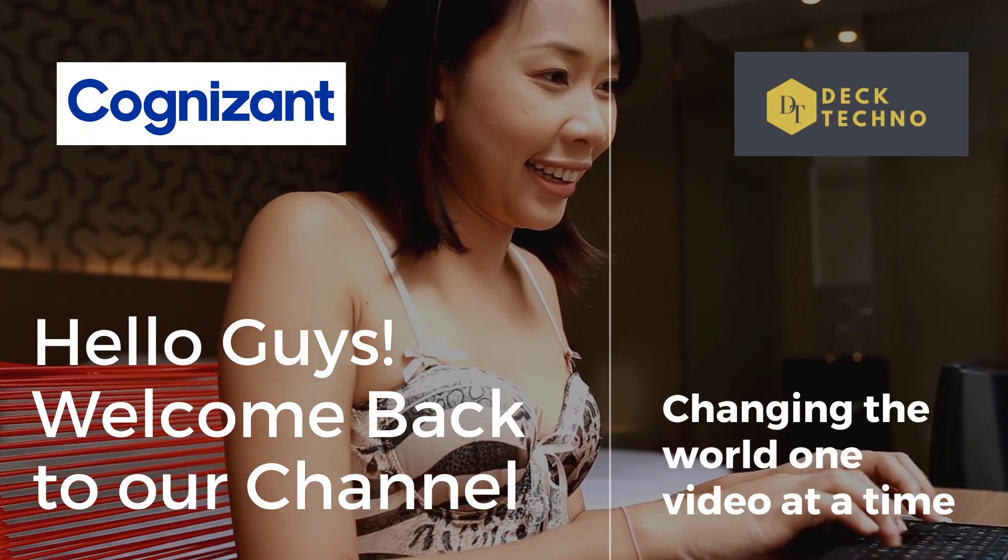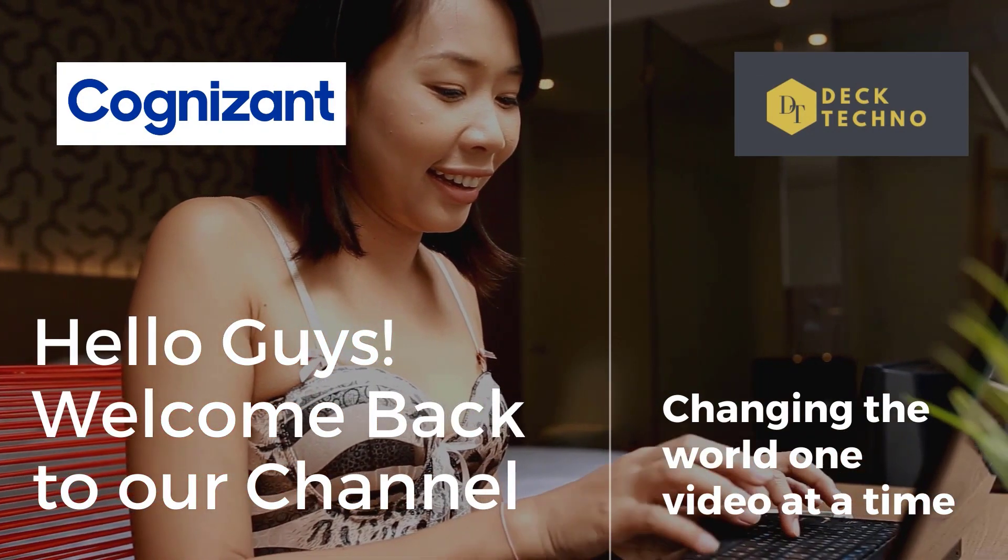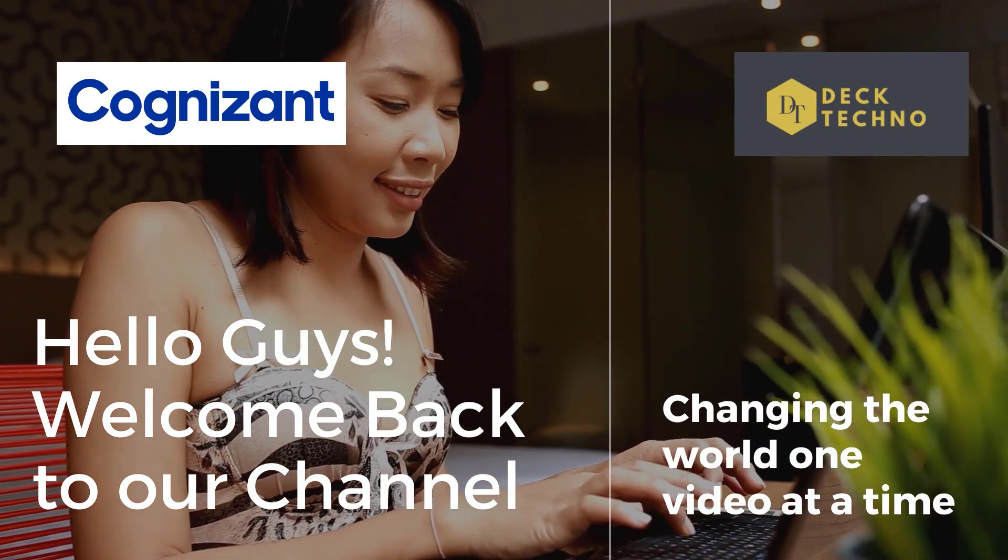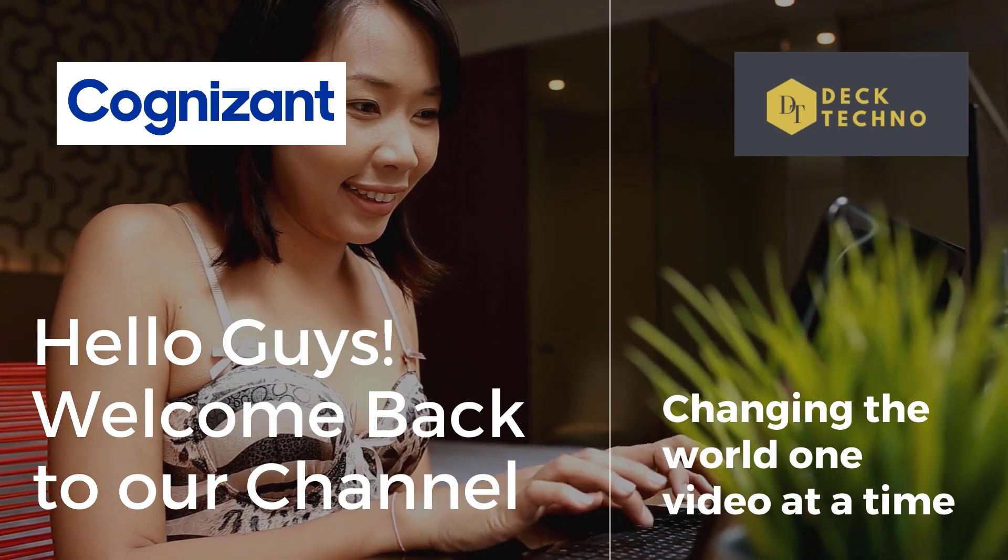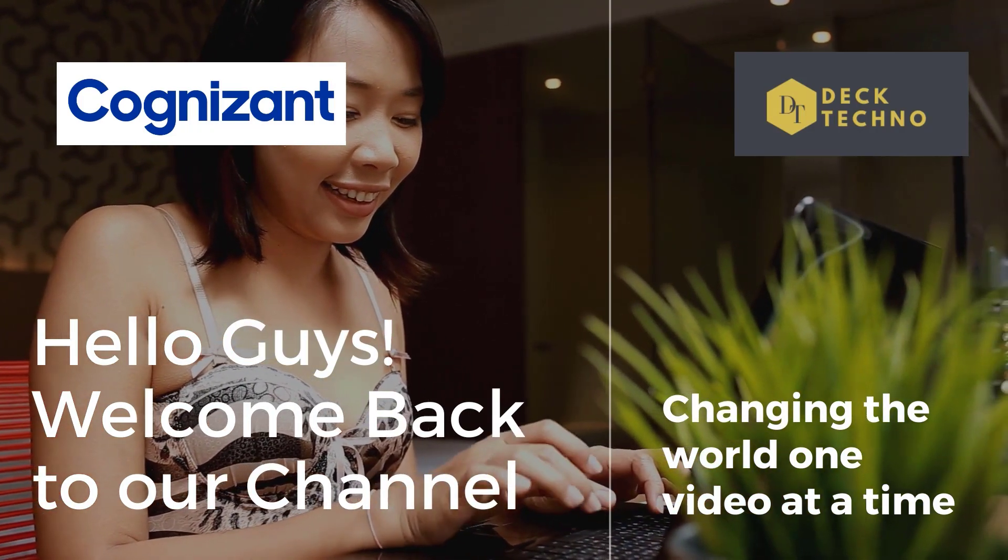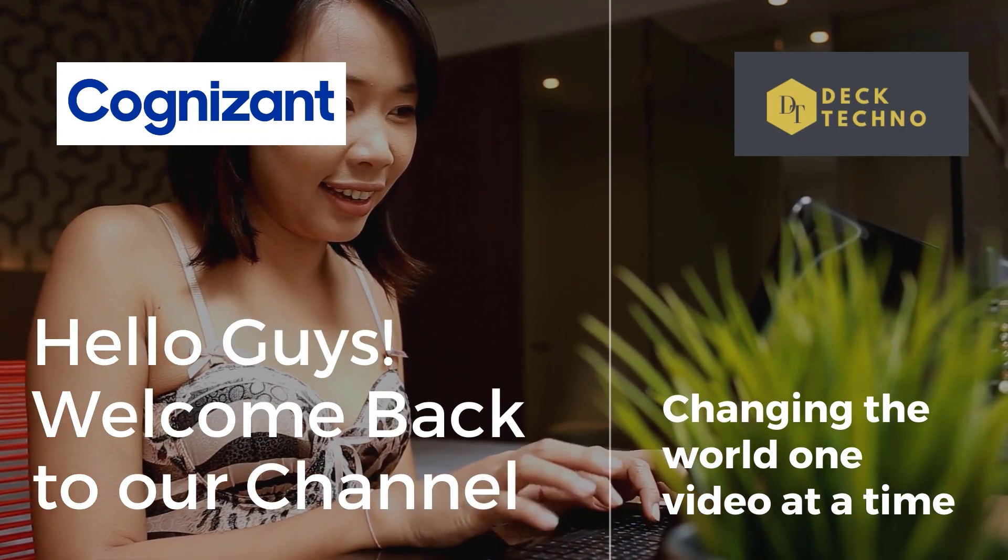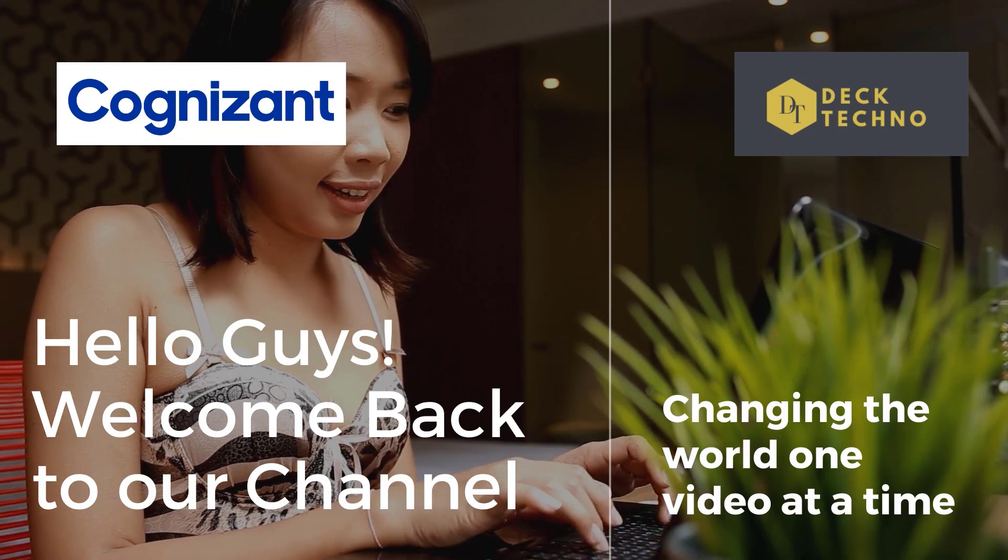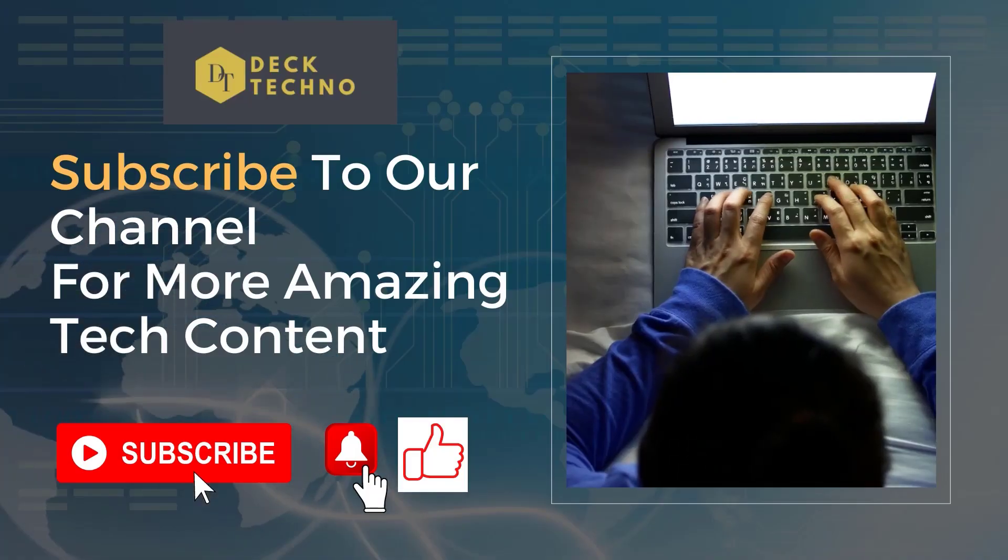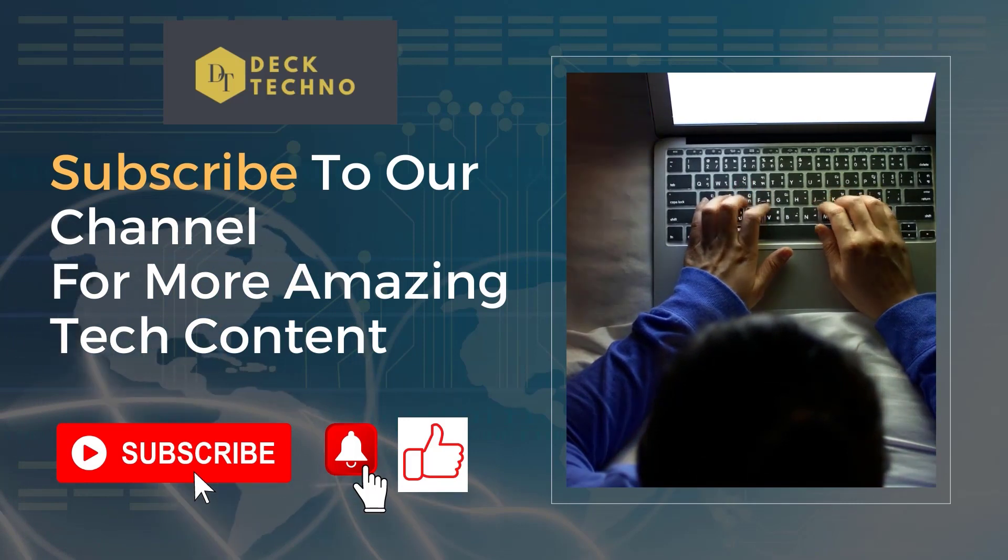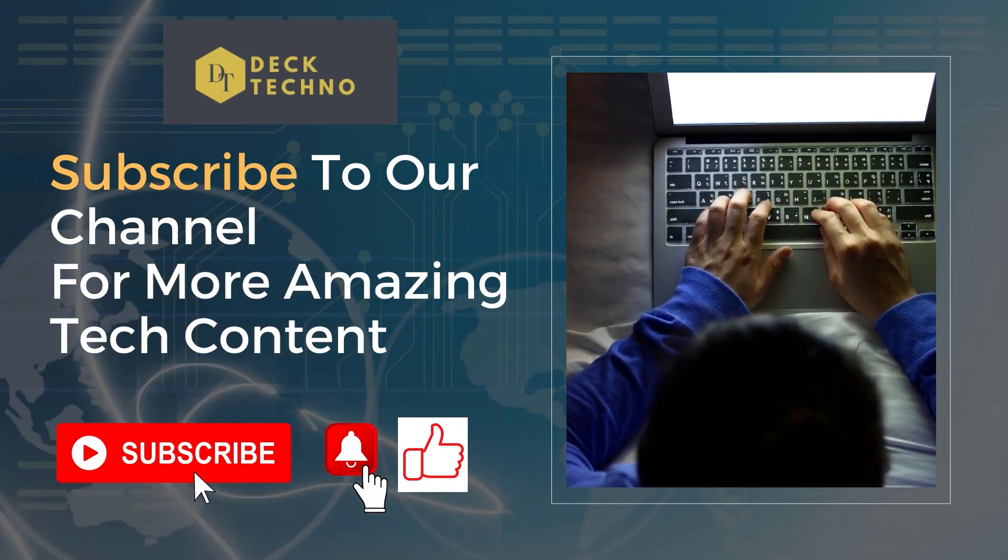Hi guys, welcome back to your YouTube channel Deck Techno, where we bring you quality tech content and make your life techilicious. We have come up with one more new video that talks about how you can get a virtual internship program by Cognizant. Let's dive into this video and let me tell you about this program.